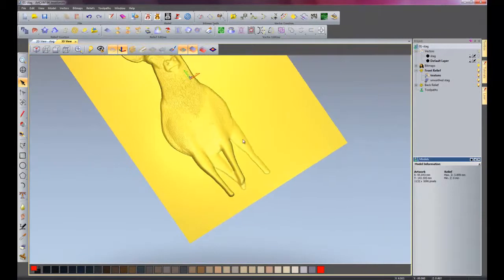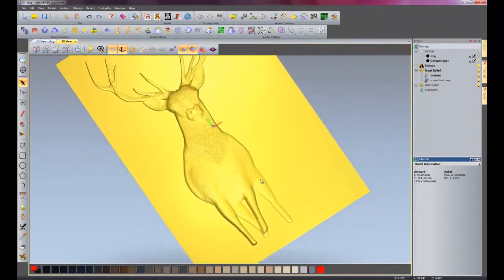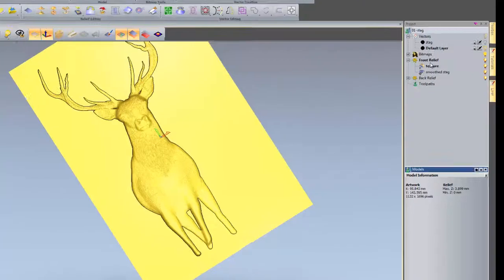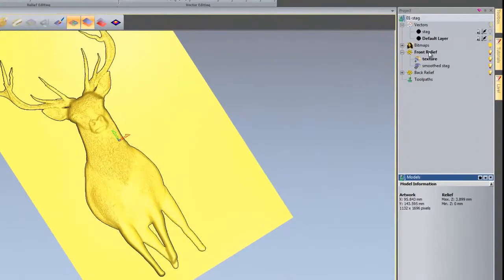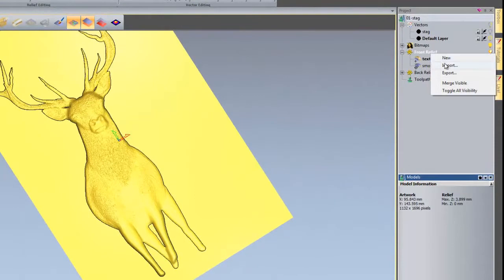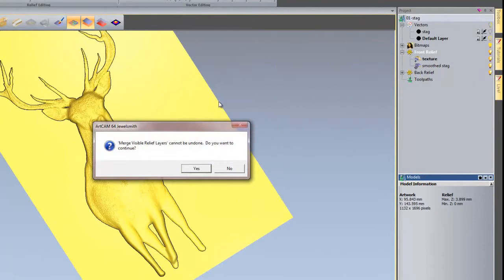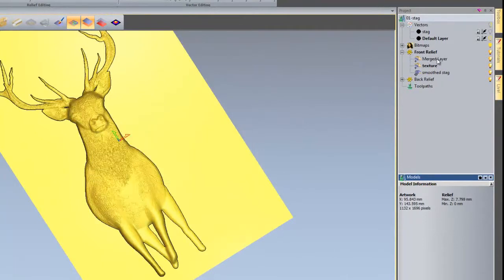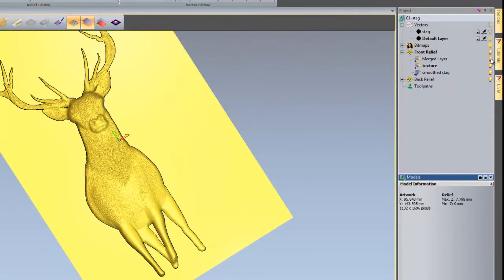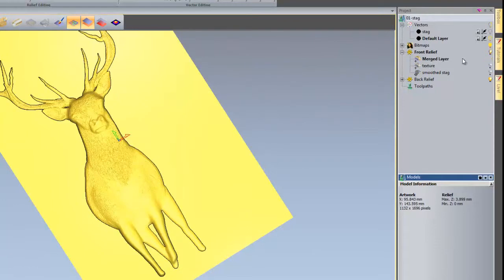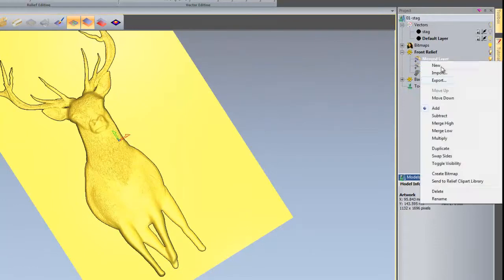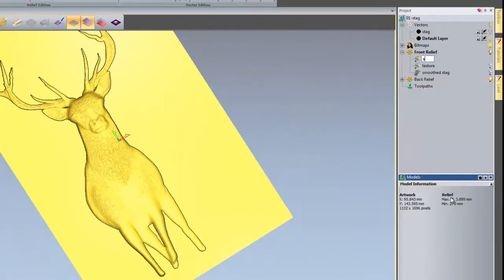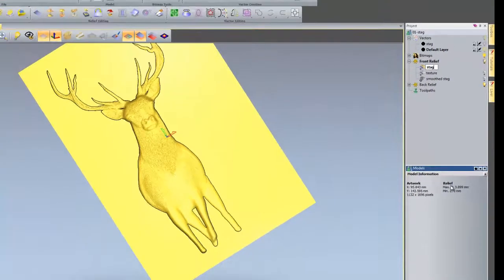Now what I need to do is right click on front relief and select merge visible. What this will do, it will just merge all of the visible layers together to create one layer. So it will give me a warning. I'll just say yes. So now I have a merge layer here. I want to right click on this light bulb to create that one as the default layer. And then I'll rename that to stag.